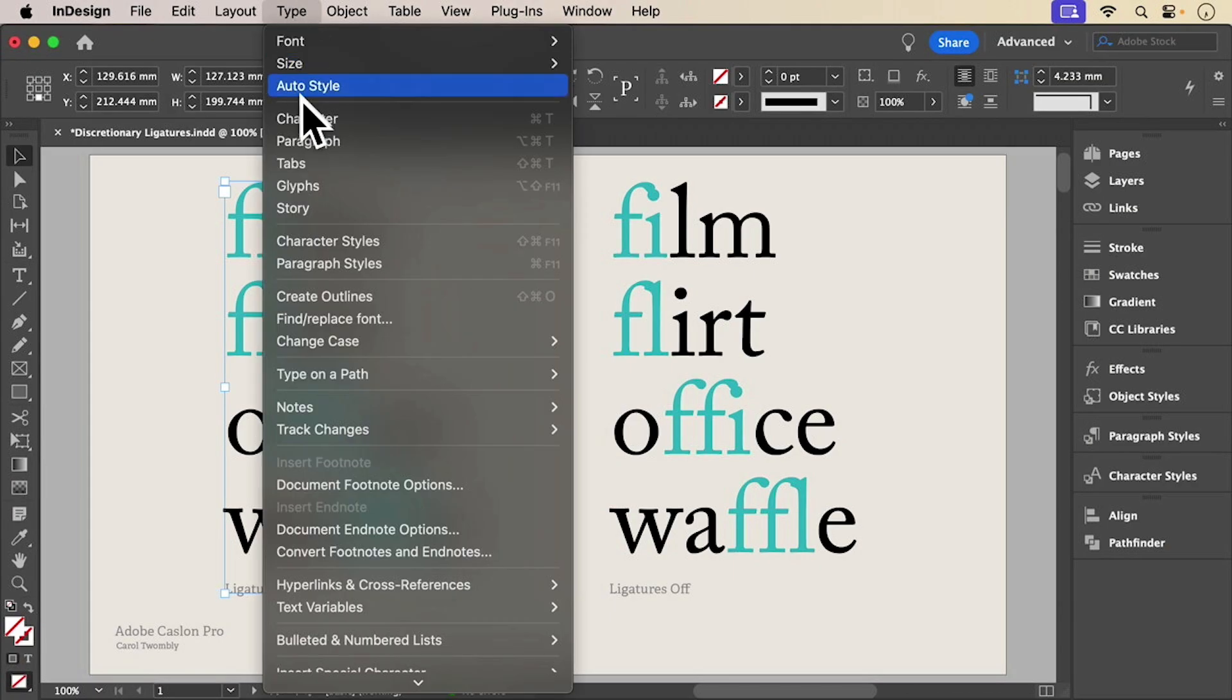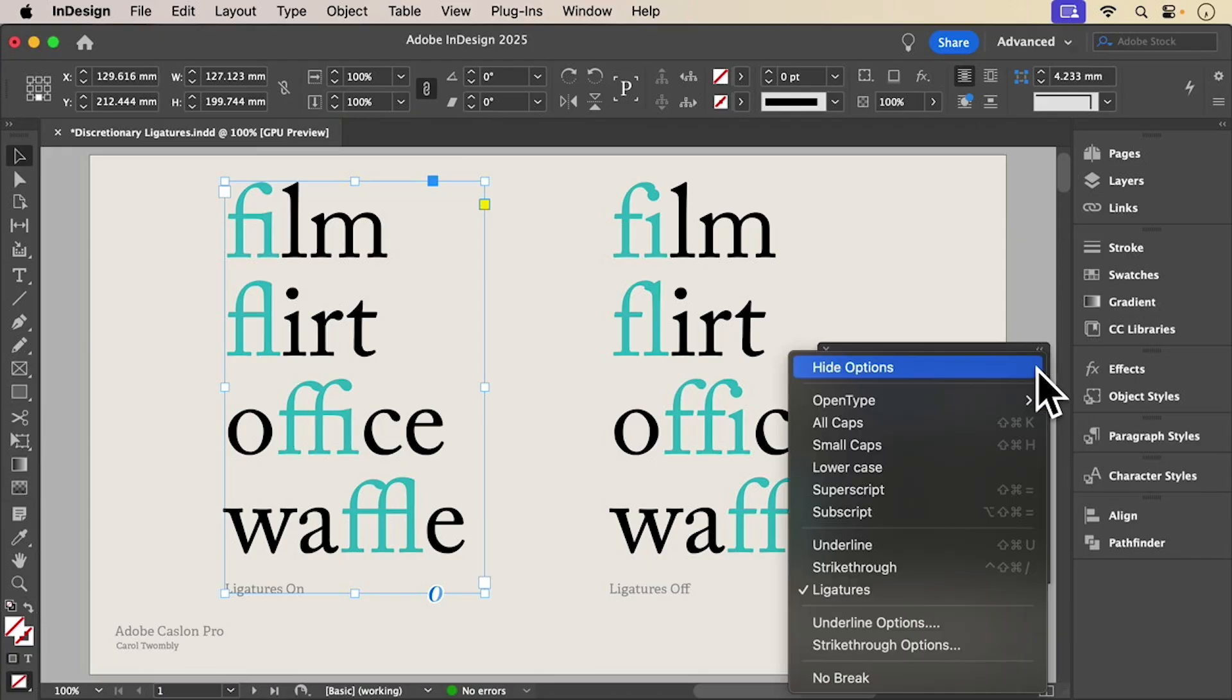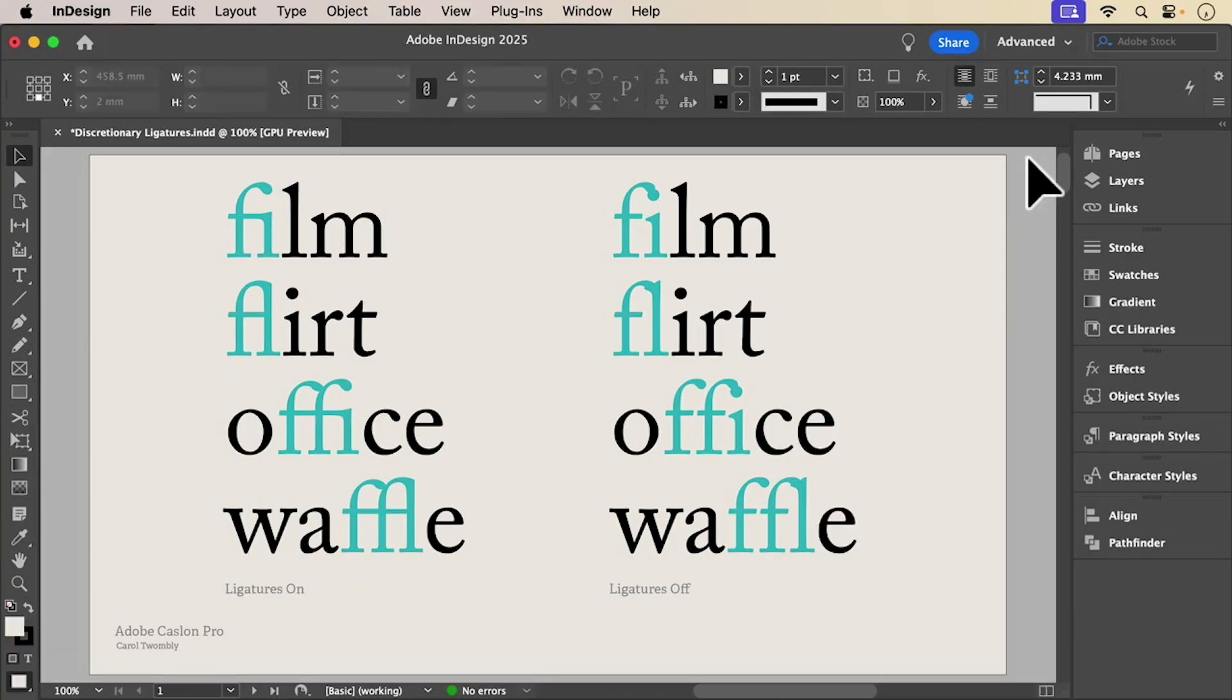InDesign turns on standard ligatures by default, like FI and FL. They make text smoother and fix awkward collisions.